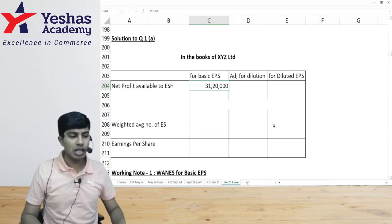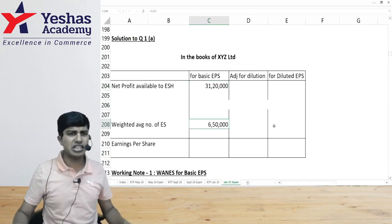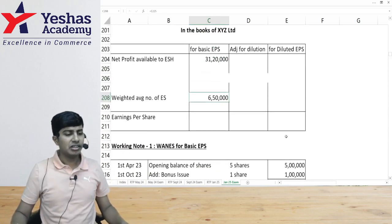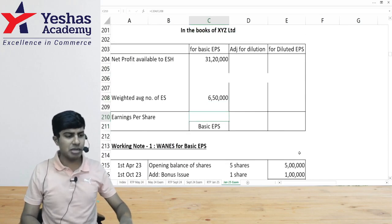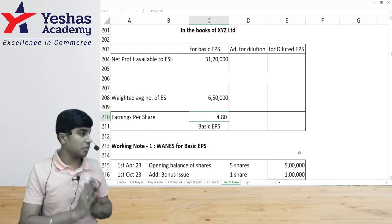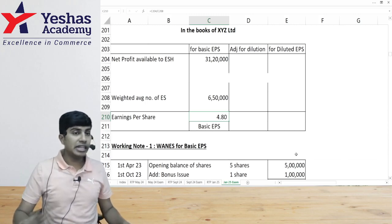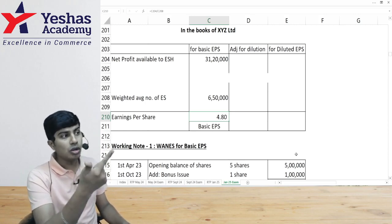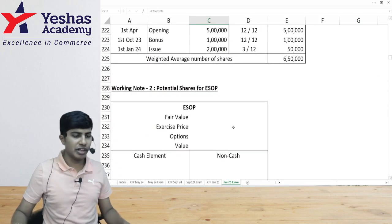Weighted average number of shares is 6 lakh 50,000. So basic EPS is 31 lakh 20,000 divided by 6 lakh 50,000, which gives basic EPS of 4.80. They have also asked for diluted EPS. There are two sources of dilution: one is ESOP, and two is convertible debentures. Let's do the ESOP computation first.